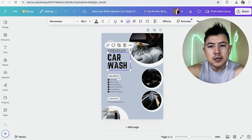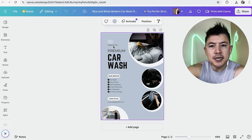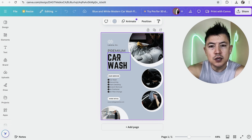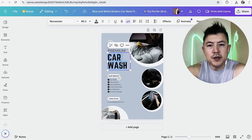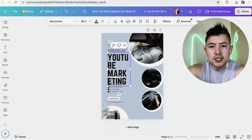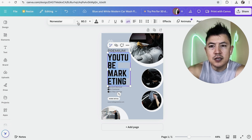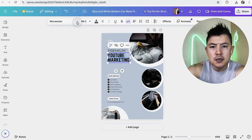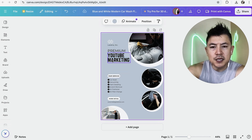Now we're in the business flyer template editor. When you hover over your flyer, you'll see purple boxes — that means you can edit the contents within. For example, I don't run a car wash, so I'll click in, triple-click to select all, and change the text to 'YouTube Marketing'. Then click up here and decrease the font size until it fits properly.